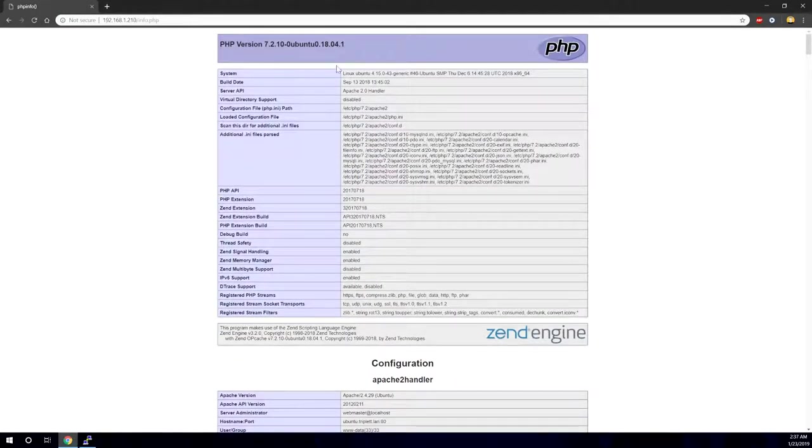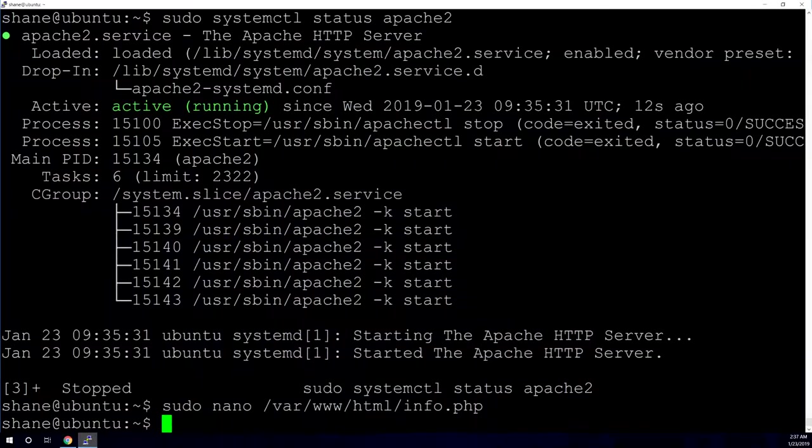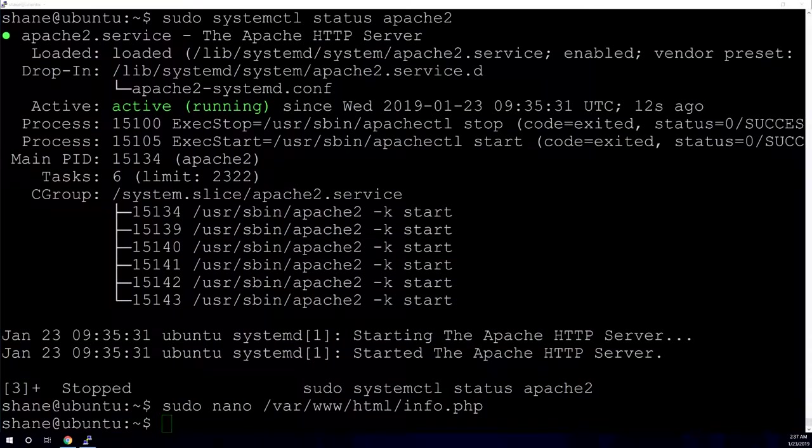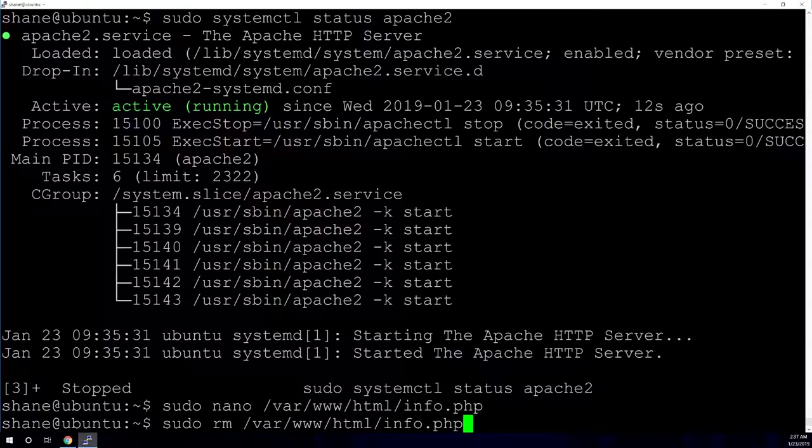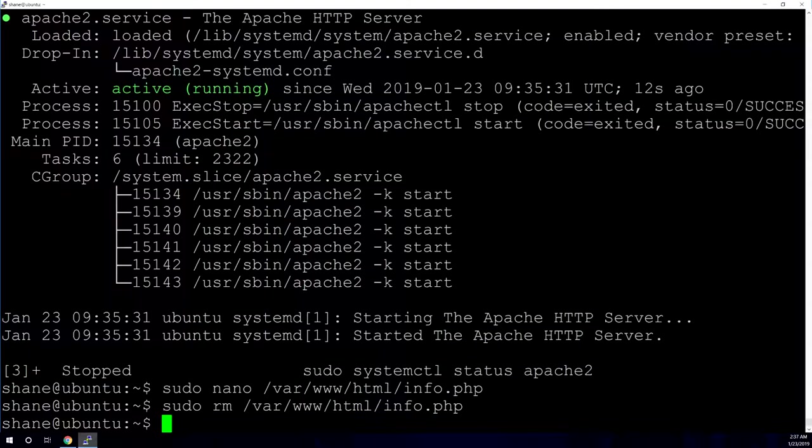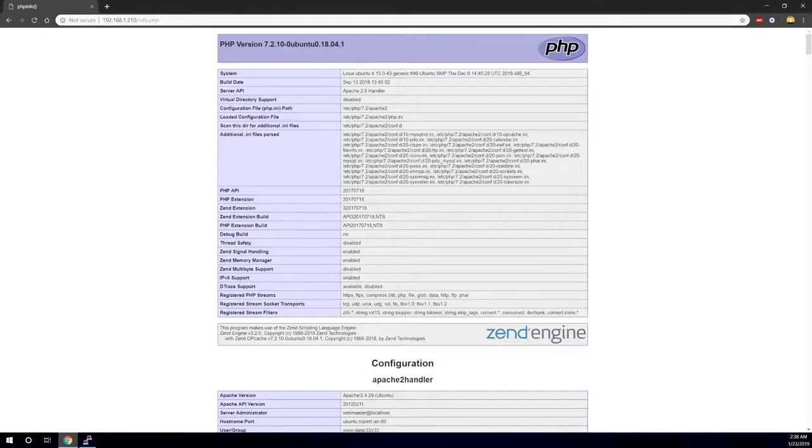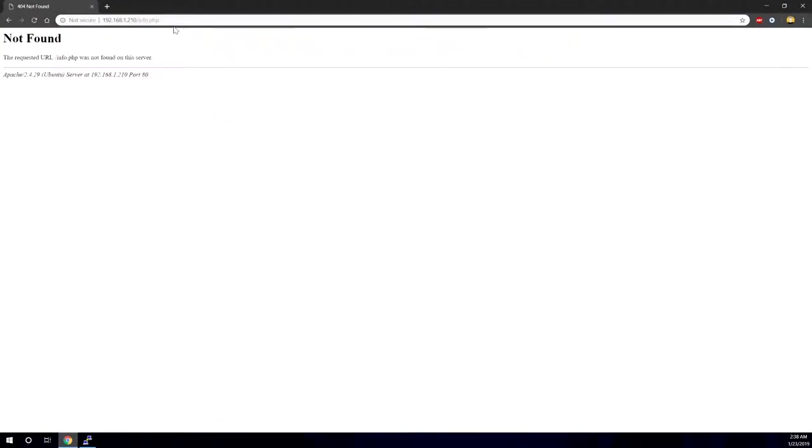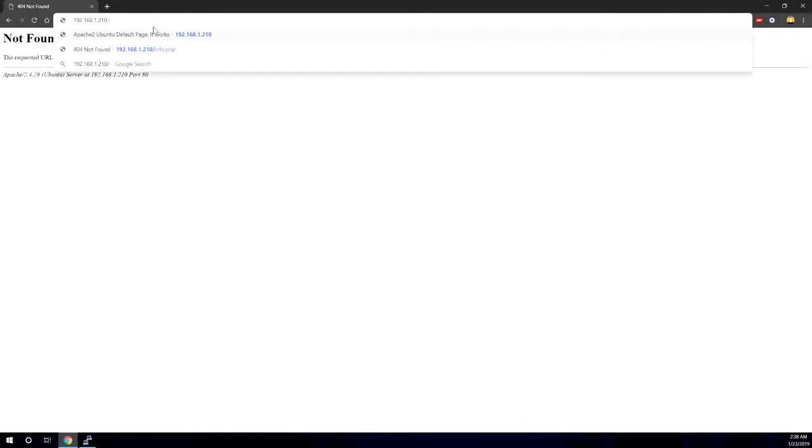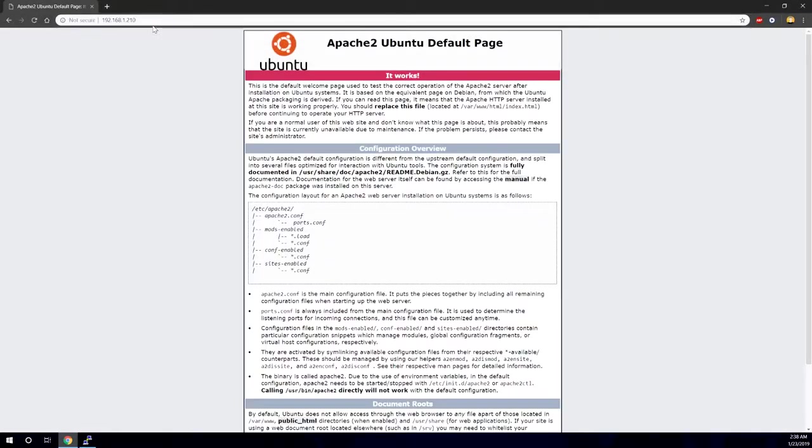So now that we've verified that PHP is installed and working, we're going to go ahead and just delete that file because there's no use in leaving files that you're not going to be using sitting around for people to exploit. So let's go ahead and delete it with the RM command, sudo RM, the location of the file and the file name. And let's go ahead and check again and make sure that nothing shows up. Not found. Perfect. Let's make sure that our normal page is still loading and it is.